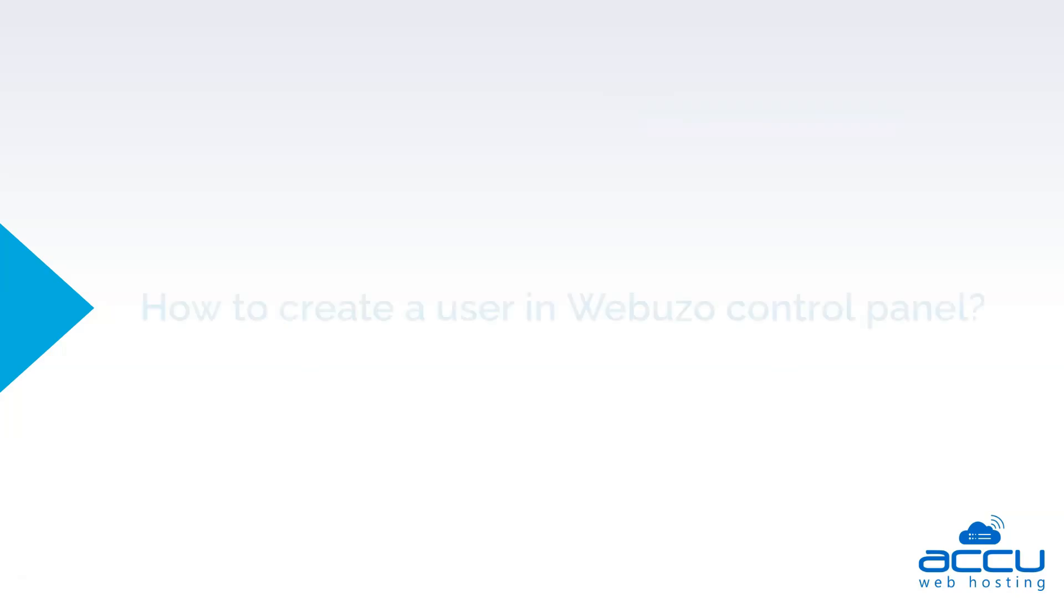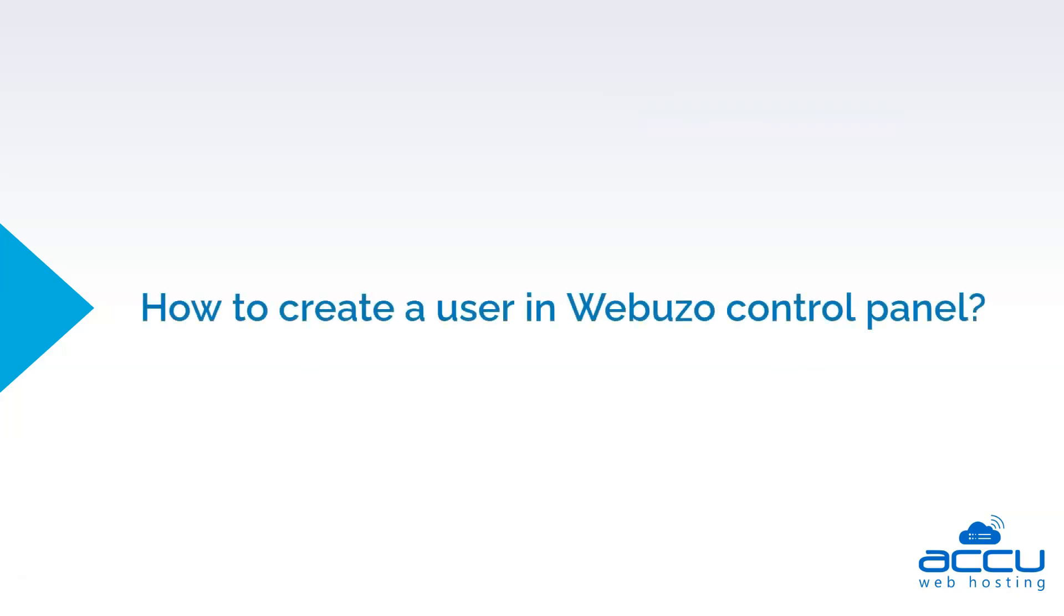Let's quickly sum up the context of this video. We saw how to create a user in Webuzo control panel. Hope this video will be helpful for you.